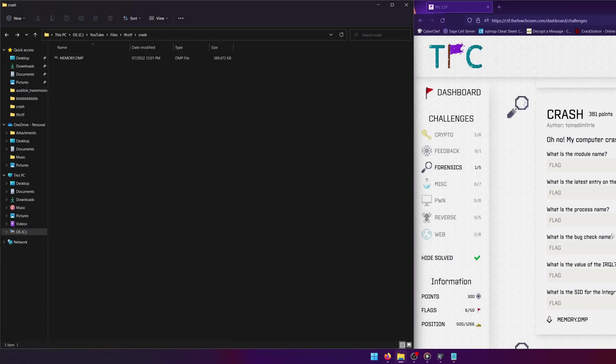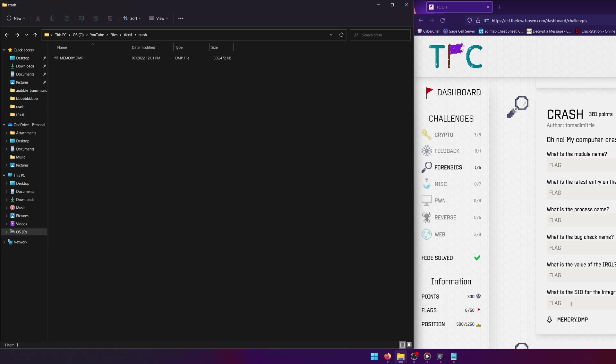Hello world, welcome back to another TFC CTF 2022 write-up video. In this video we'll be walking through the forensics challenge Crash. Let's get into it. Oh no, my computer crashed, can you help me find out why? Okay, so you got a series of questions you need to answer based on the file they give you, which is this memory.dmp file.